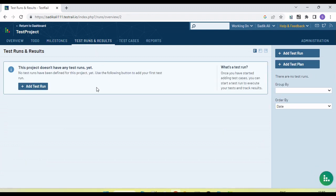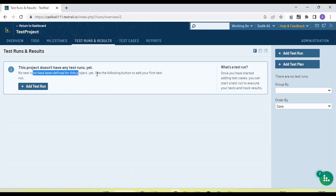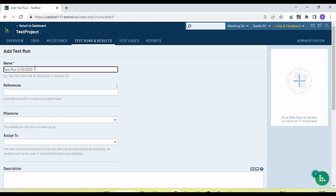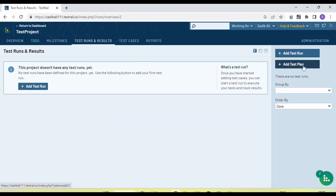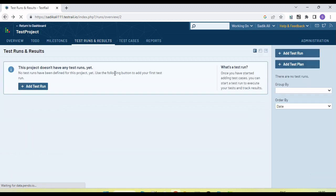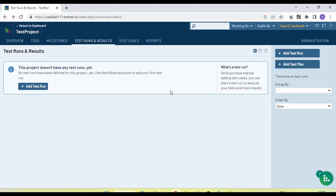In the milestone, we can add a test plan. Let's see how we create a test plan. We can click 'Add Test Plan' and within the test plan we can add multiple test runs. No tests have been defined for this project yet — we need to add the first test run. But first, let me create a test plan.